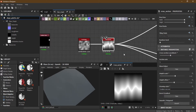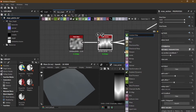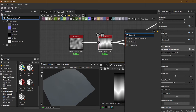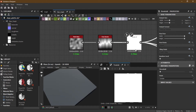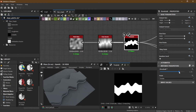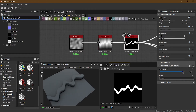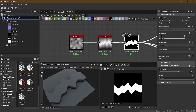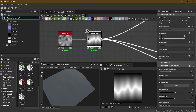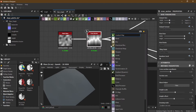Now if I add some sort of a histogram scan or threshold, let's add a threshold here — you can see I get something like this. Or instead of that, I can add a histogram scan.